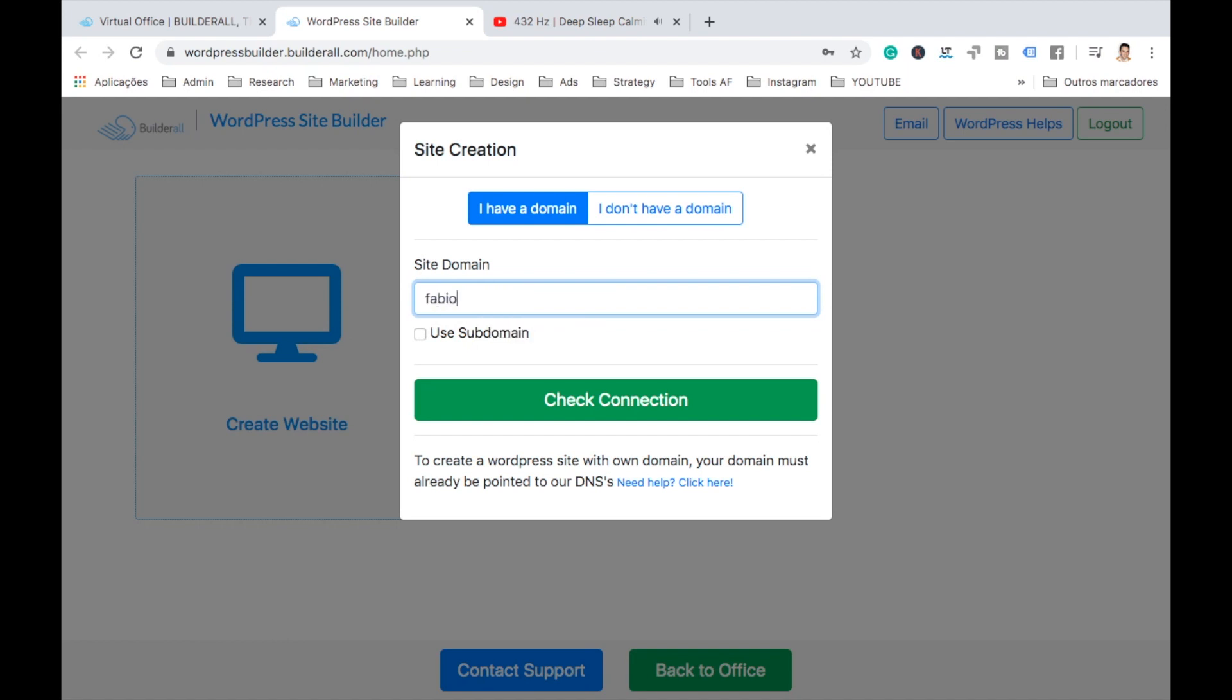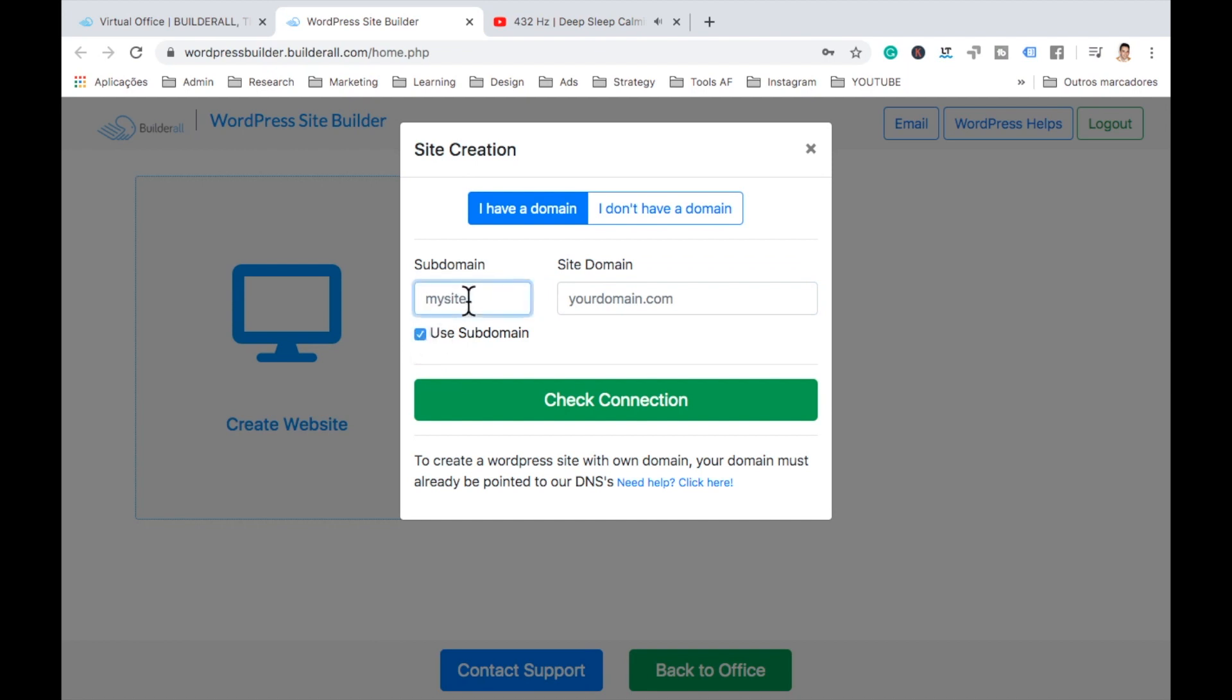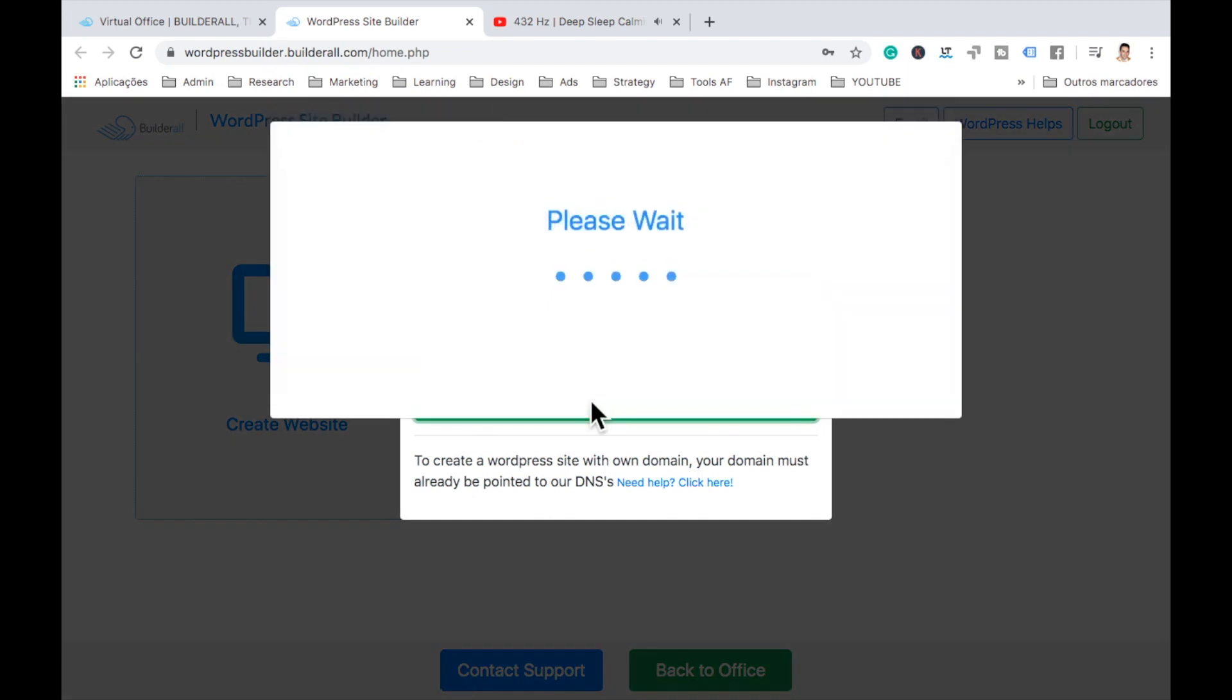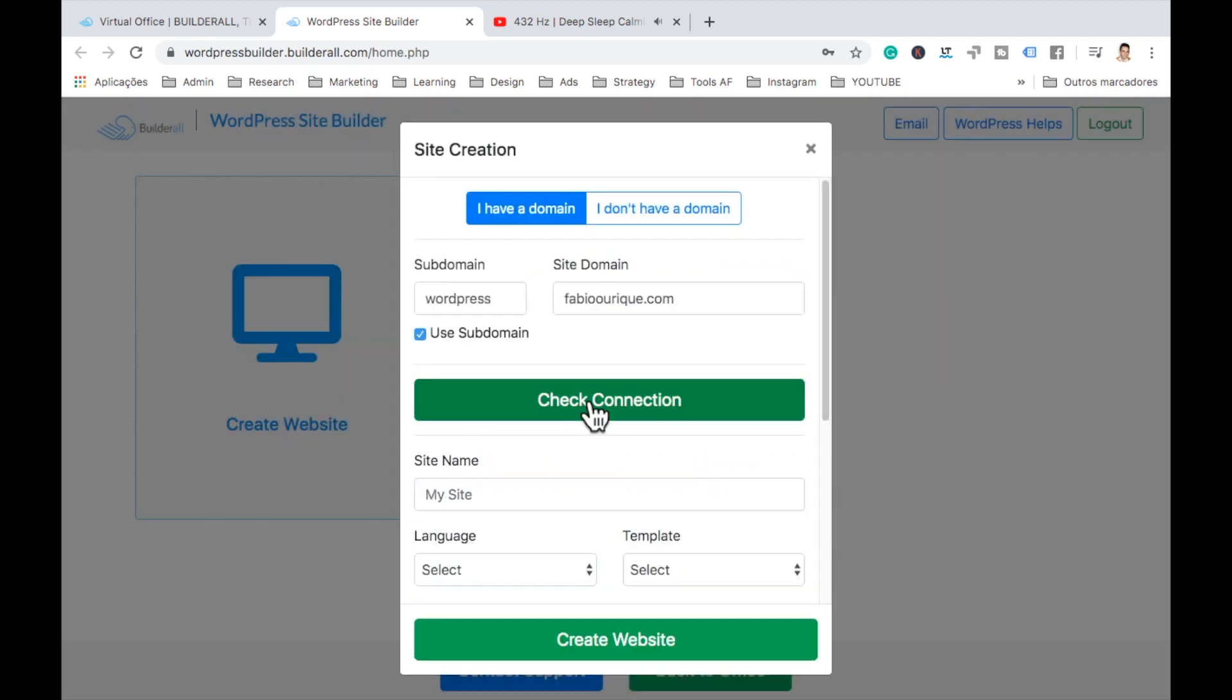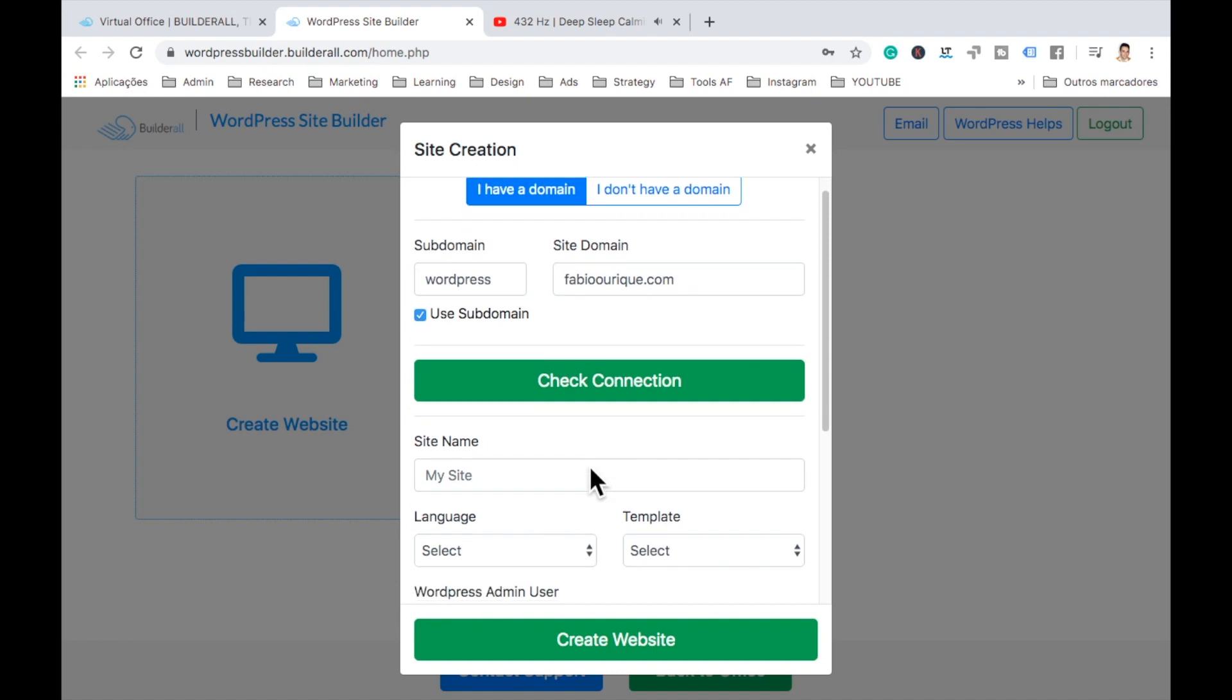So you can either connect your domain, which is FabioRig.com, this one. But in this case right here, I want to use a subdomain. So I'll just click here, subdomain. And I'll add here WordPress. And then I'll add my domain. And check connection. Connected domain. It says it's connected. So it's okay.